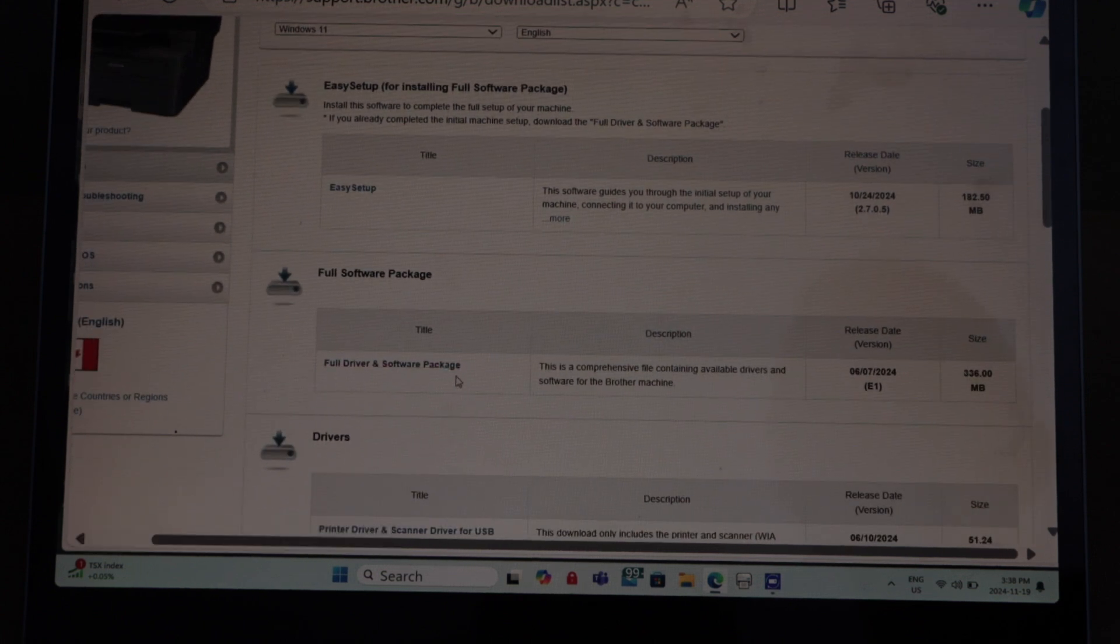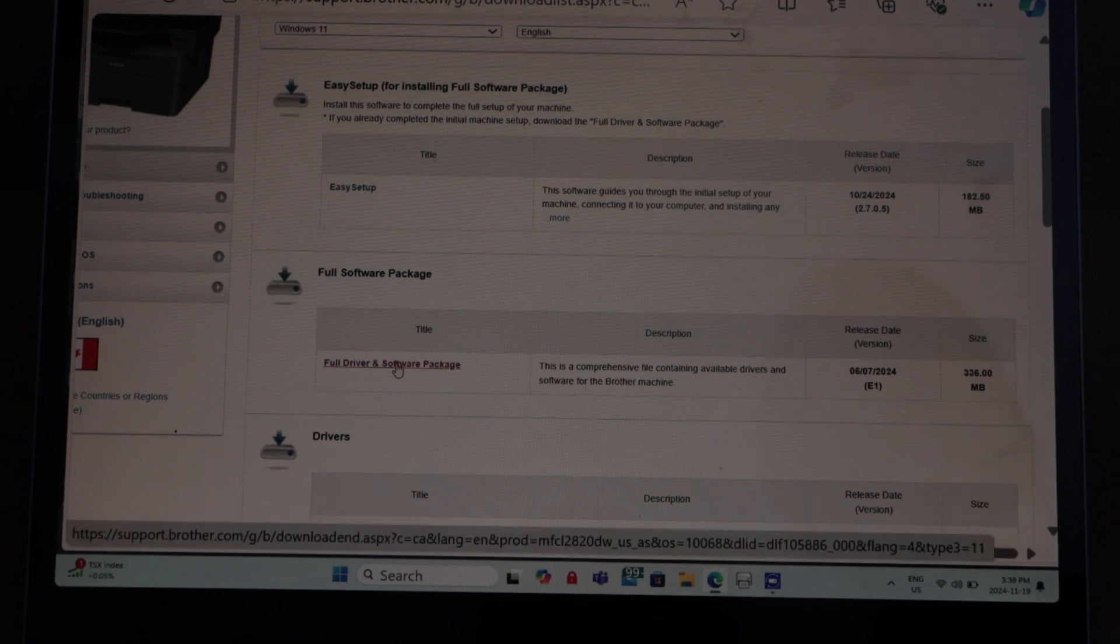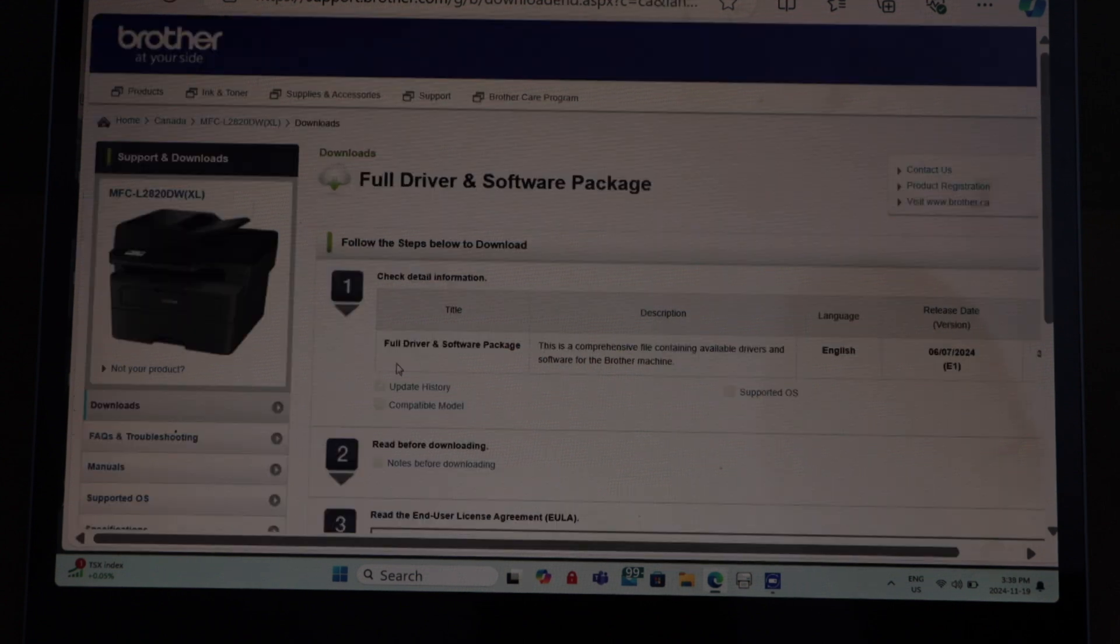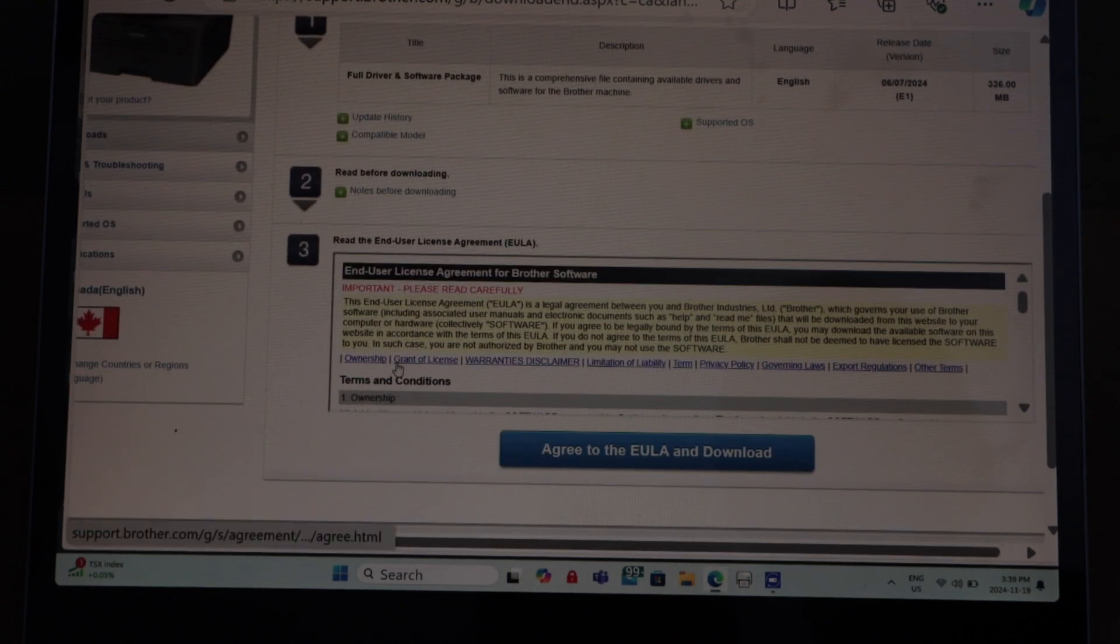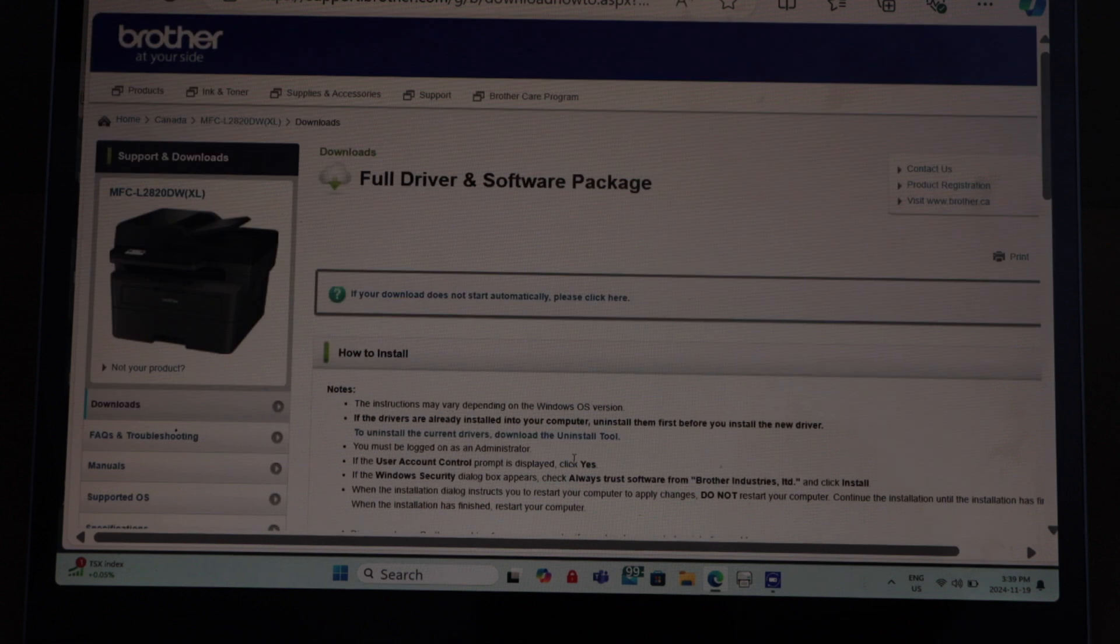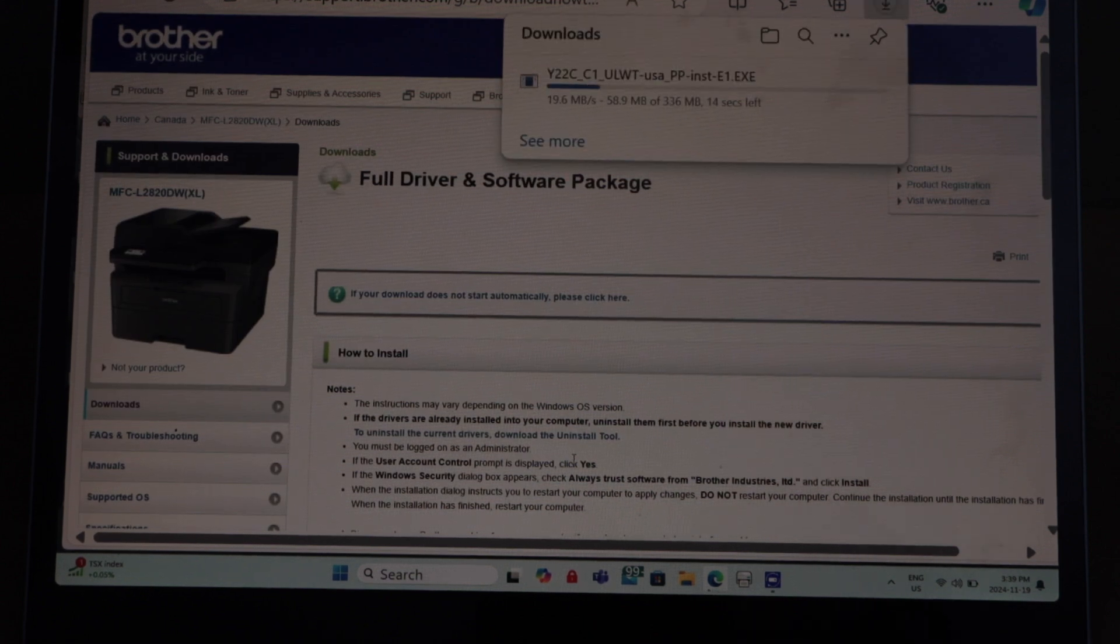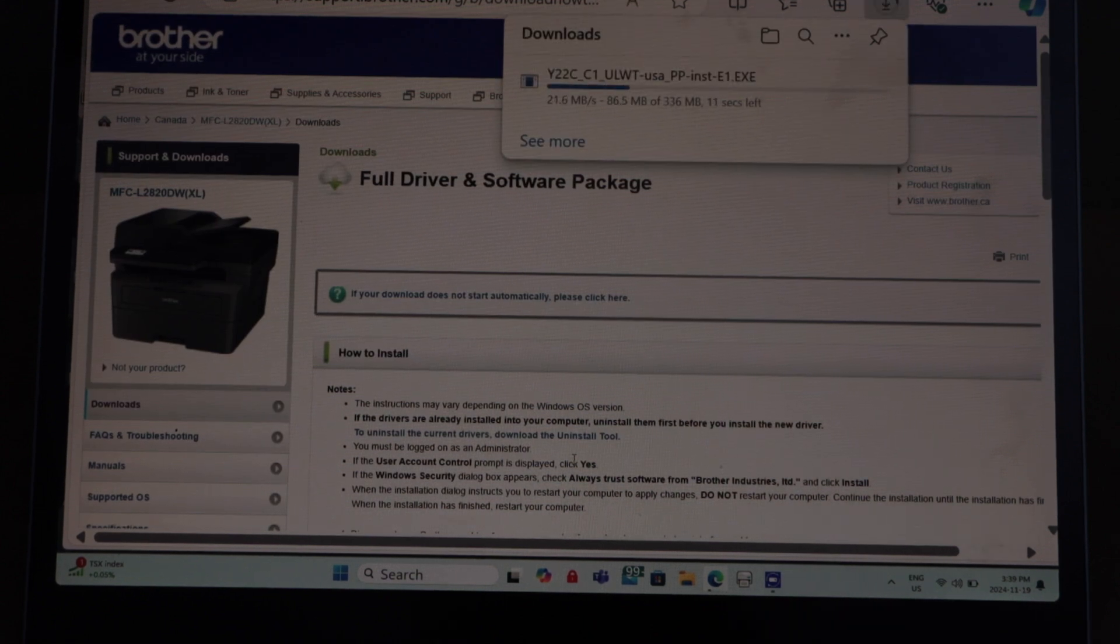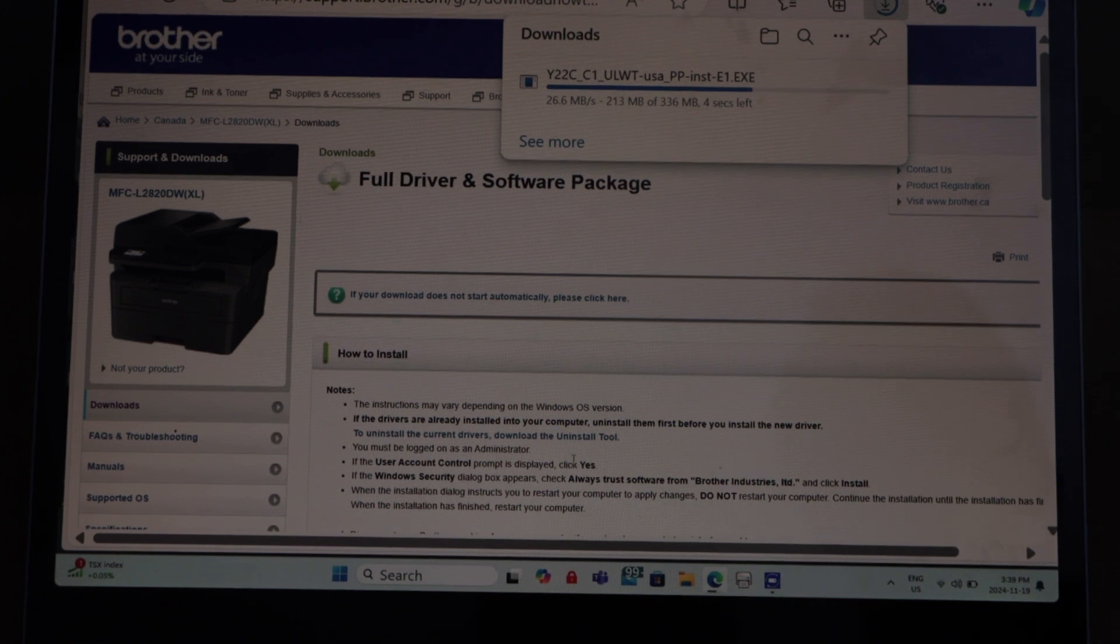On this screen you will see all the software. The full driver and software package is here. You can just download it. Click on it again, scroll down and agree to the EULA and download. Then you can see your file is downloading. We just need to open this file.